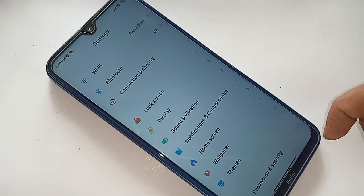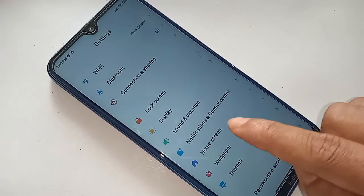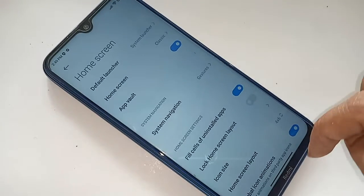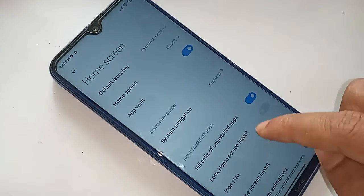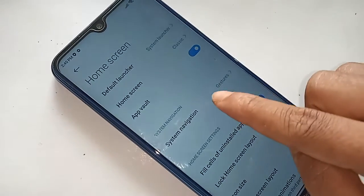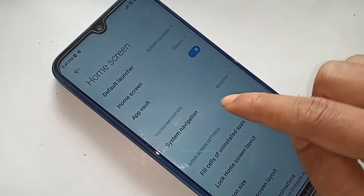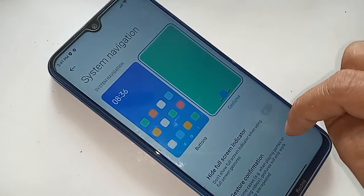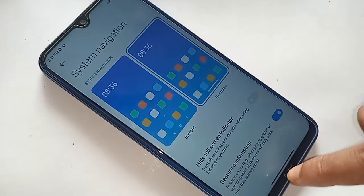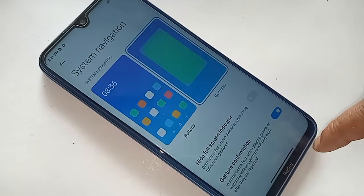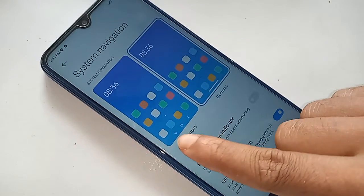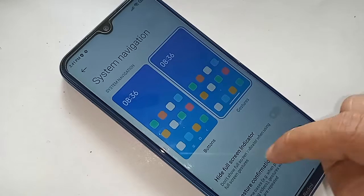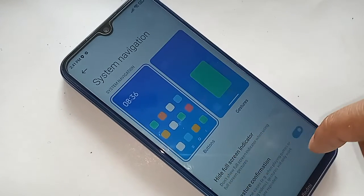After clicking on Home Screen, you will see an option called System Navigation. Click on System Navigation. After clicking, you will be presented with two options: Buttons and Gestures. If you want to see the three buttons on the display, proceed accordingly.